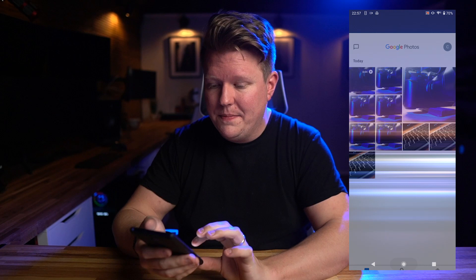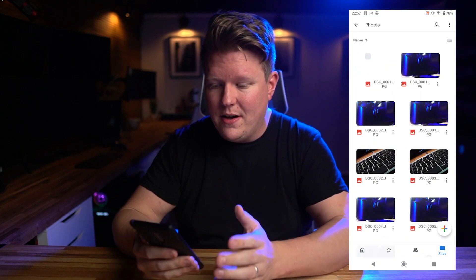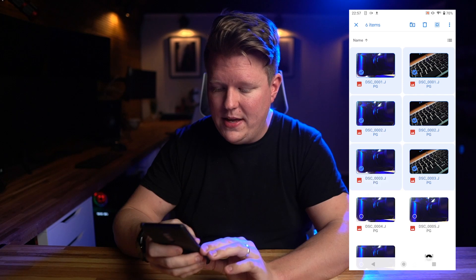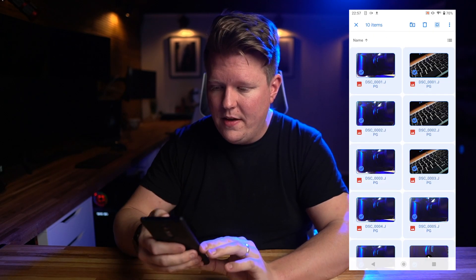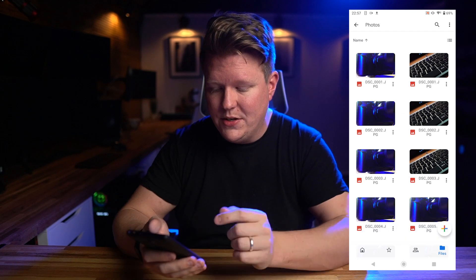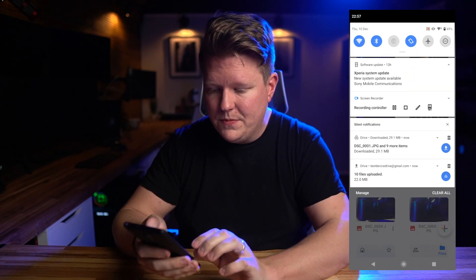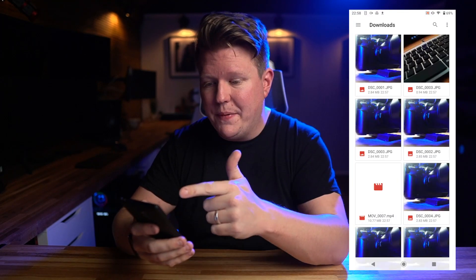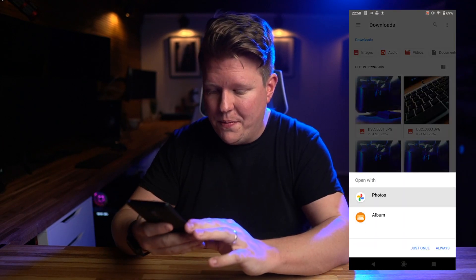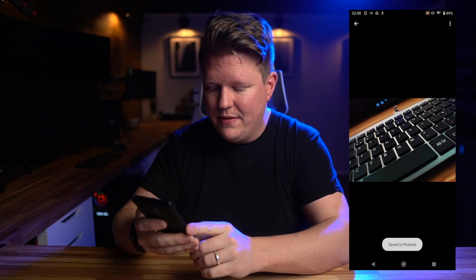Now if we go to Google Drive we can see that all of these images are uploading. We've got our video, and we can select pretty much as many images and videos as we want. Then click the three little dots in the top right hand corner and press download — ten items will be downloaded, see notification bar for details. We can see them being downloaded, and then if we go to our files app and go into images or videos, you can see that all of our images have downloaded successfully. Click to open them — we're going to open them with album — and then from there you can save to pictures, and it pops up in your gallery. From there you can send it to any application that you want.